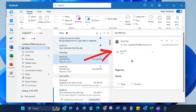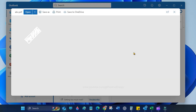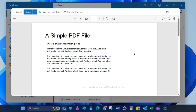In new Outlook for Windows, single click the PDF attachment. It opens in the Outlook preview. In the preview window, click the Open button.